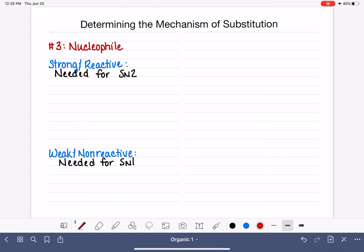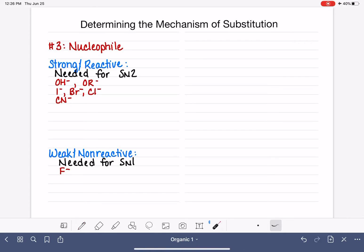Here's a list of strong and weak nucleophiles. Strong nucleophiles include our strong bases like the hydroxide ion and alkoxide ions (OR⁻). Most halogens are also strong nucleophiles — iodide, bromide, and chloride are strong nucleophiles, but fluoride is actually a weak nucleophile. Cyanide is a strong nucleophile seen pretty commonly in substitution reactions. SH⁻ is also a strong nucleophile, though we don't see it very often.